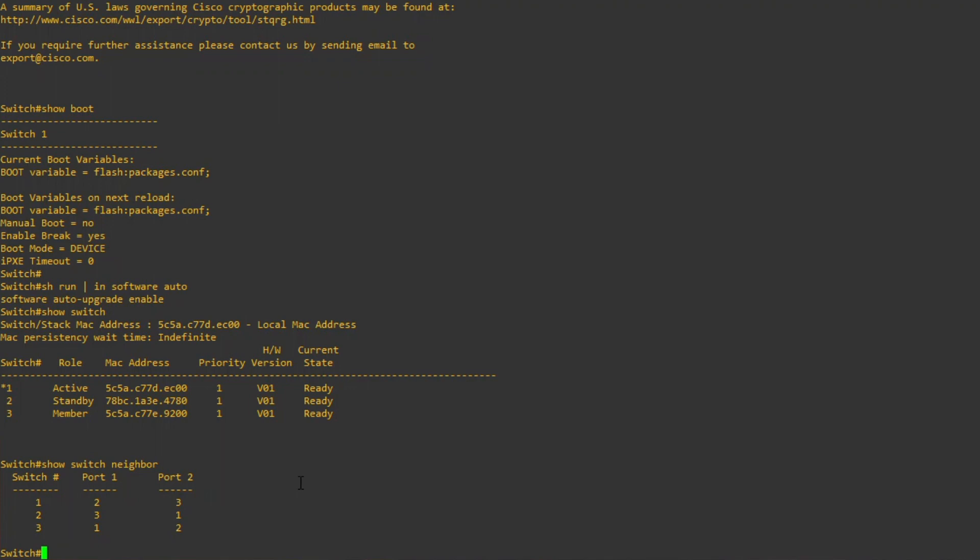If the stack ring is not complete, it's strongly recommended to ensure the stack ring is fully connected. Otherwise, you may risk a stack merge during the replacement, which will result in a reload of the existing switches in the stack.